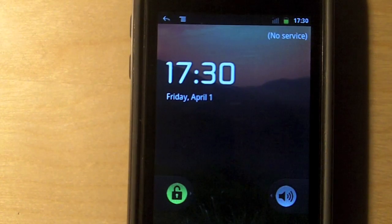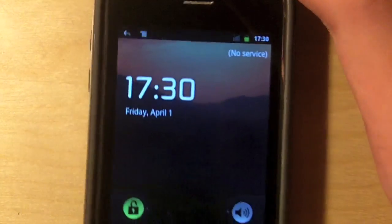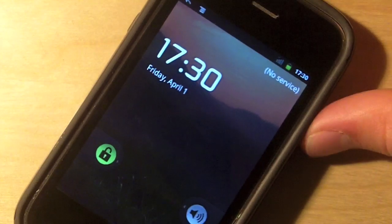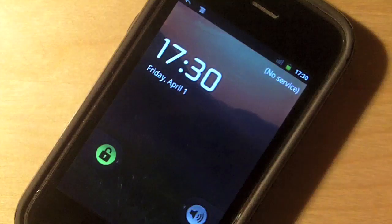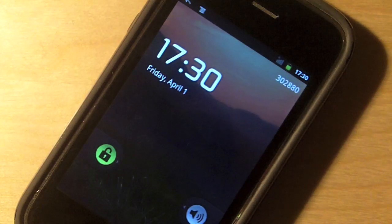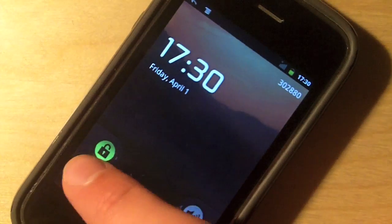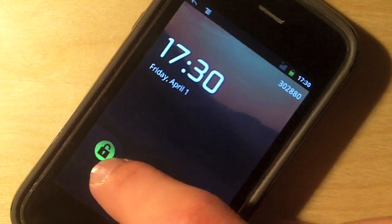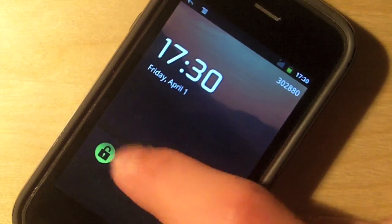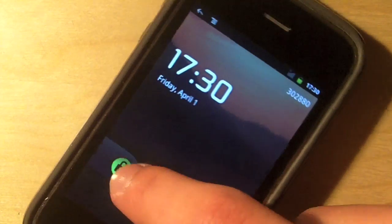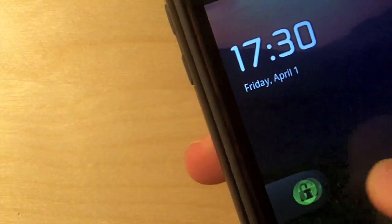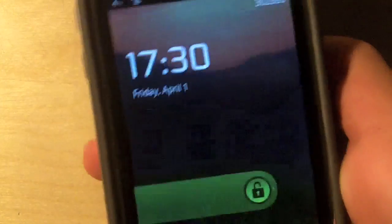All right, so we're all booted into Android, and this is Android running on your iPhone. This is completely Android. So we'll just unlock it here. Drag to unlock. If I can do this properly, there we go.